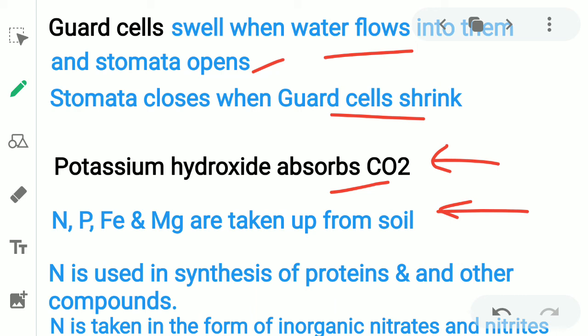Important macronutrients essential for plants include nitrogen, phosphorus, iron, and magnesium. Nitrogen is used in the synthesis of proteins and other compounds. Nitrogen is taken up in the form of organic nitrates and nitrites — note this down, it is very important.